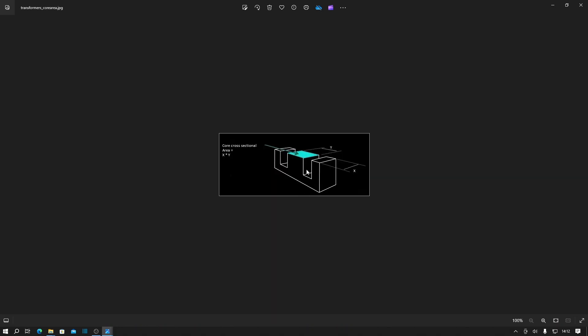Here's a representation of the actual laminations as they would be stacked up inside the transformer. The dimension that we're interested in is the core area, so this is the cross-sectional area of the core that goes through the central part of the transformer, and it's purely this area which is used to determine the power rating of the transformer.